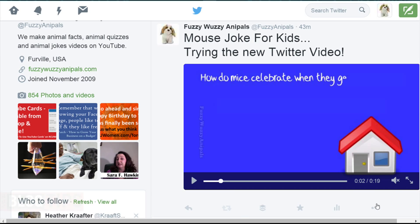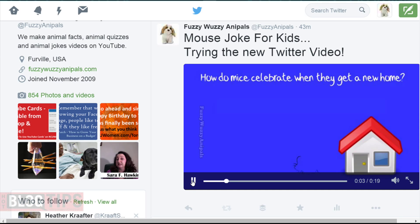Okay, so here we are on Twitter. Here's a video I uploaded from my desktop earlier. And as you can see, we've got audio, we've got video.